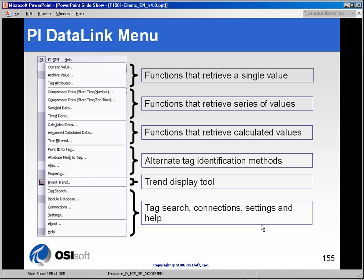All of the Datalink functions are driven by the PI Datalink menu. When it is installed in Excel, there is a PI menu at the top, and the menu is broken out into different sections as separated by the horizontal rulers.